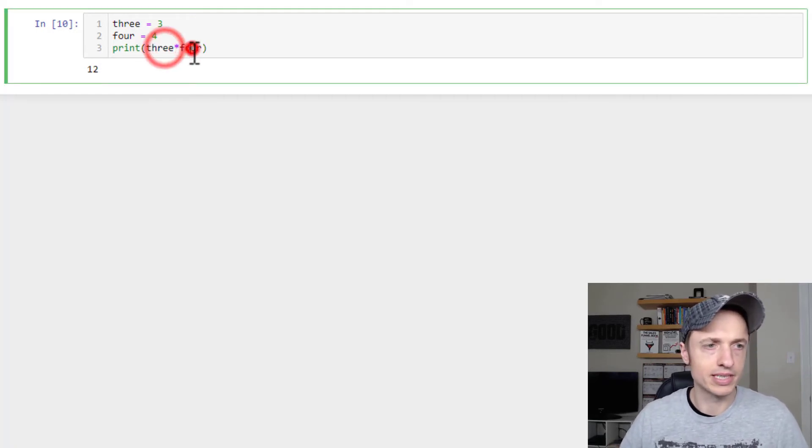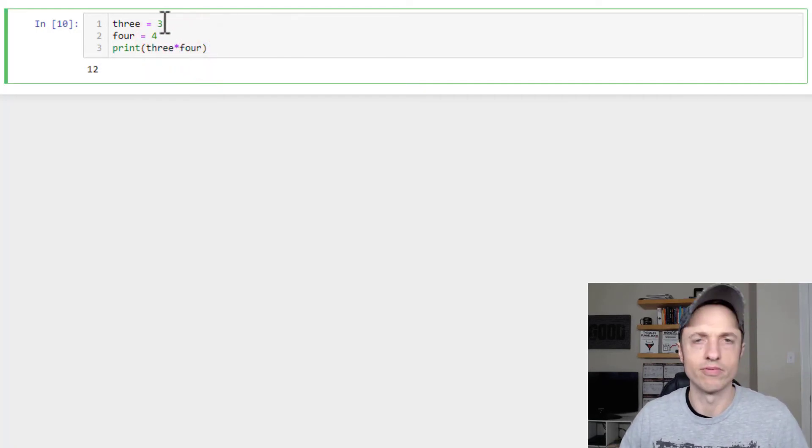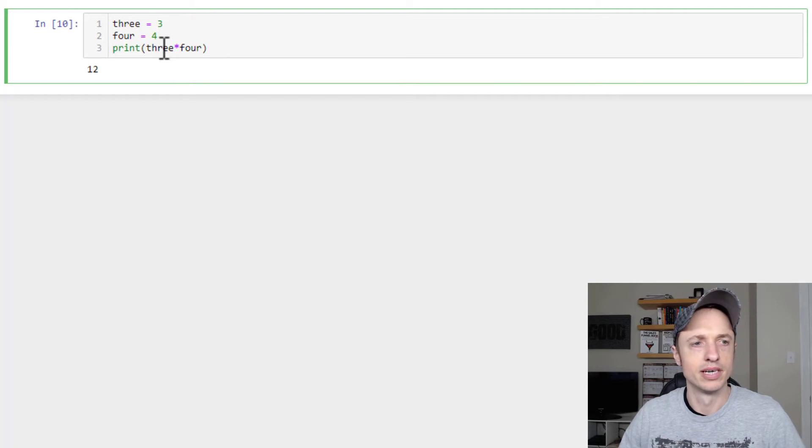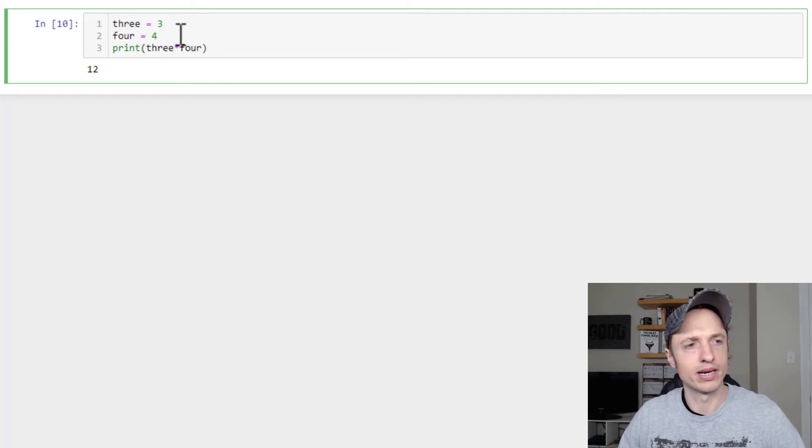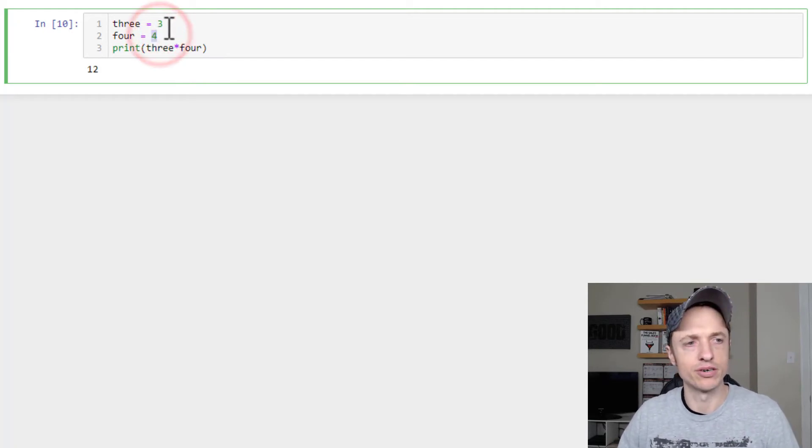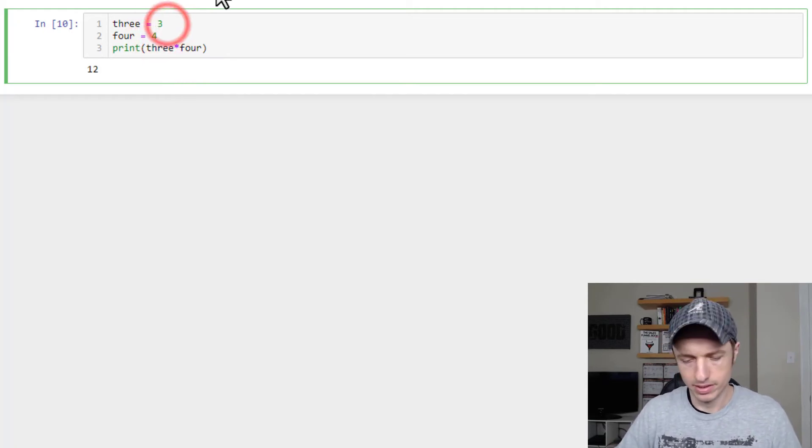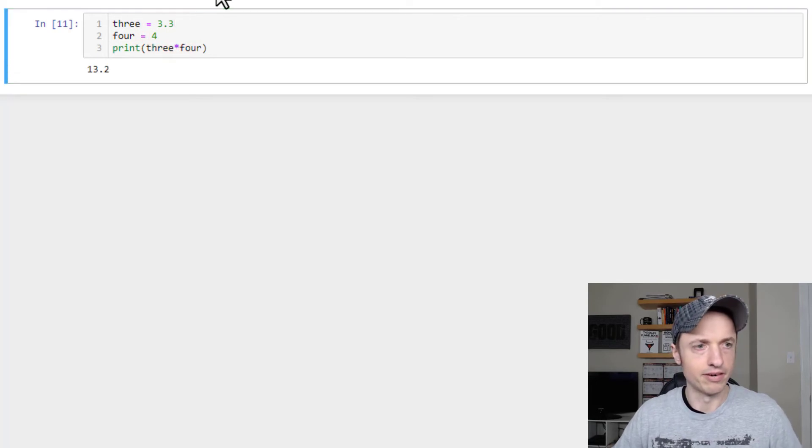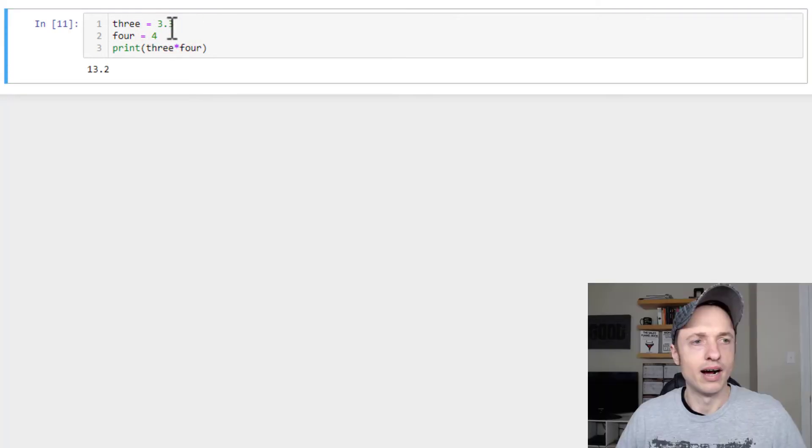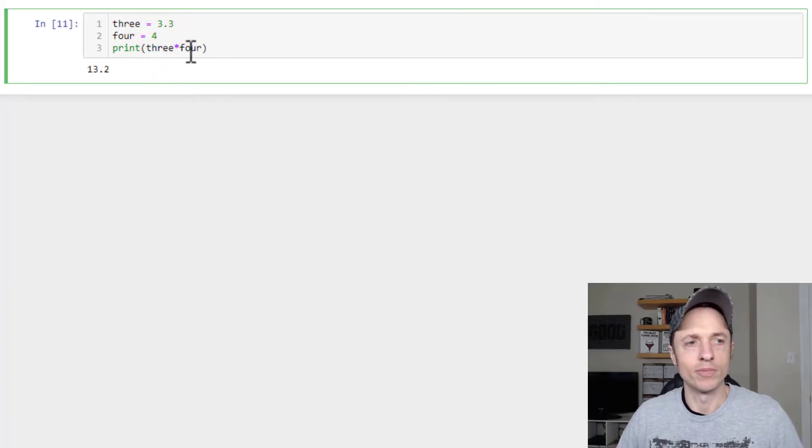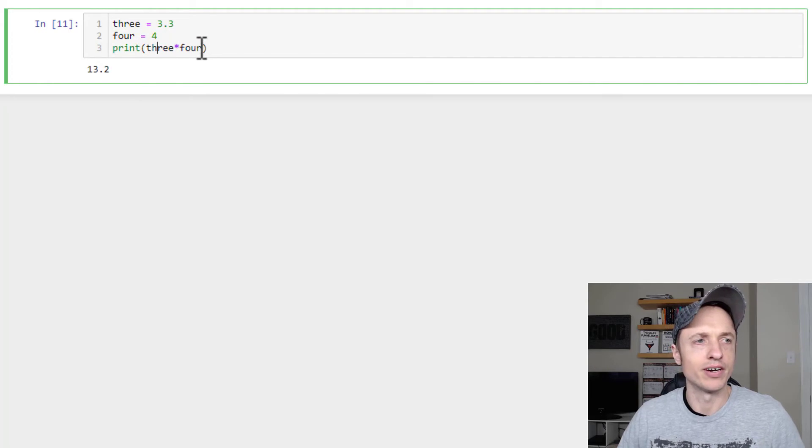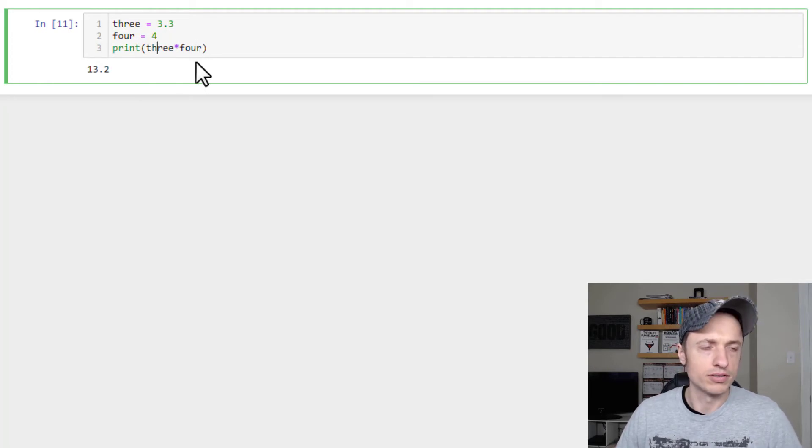So print 3 times 4, and boom, so you're using these variables instead of writing out the numbers. I'm going to point that out to you real quick that if you have an integer or float 3.3, you could go ahead and do math just like normal using the variables.